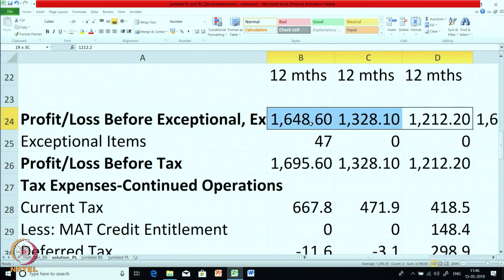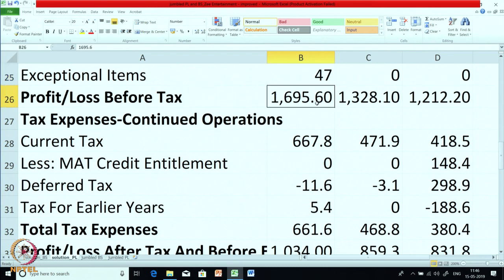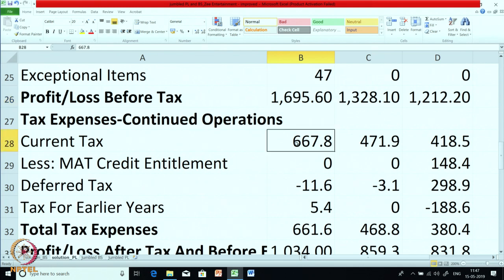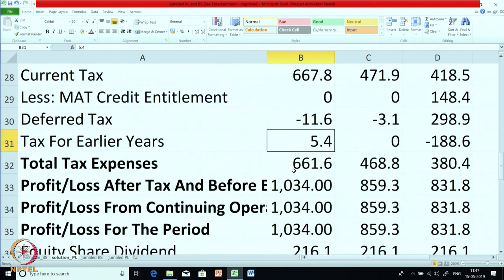When you compare revenue and expense trends, you get profit before exceptional and extraordinary items — and the profit has gradually increased. Then there was the exceptional item of 47, to be shown at this stage before calculating taxable profit. You get profit before tax. Then the tax section comes: tax expenses on continuing operations include current tax, MAT credit entitlement, deferred tax, and tax for earlier years — giving you total tax expenses.